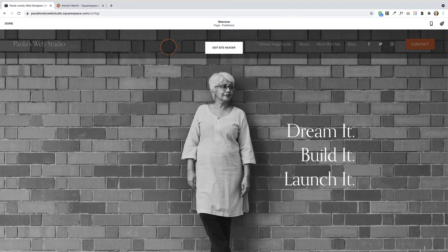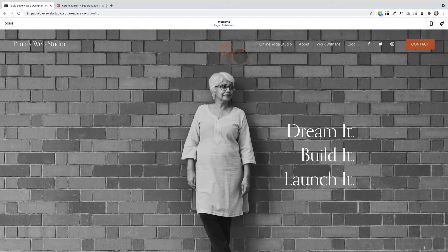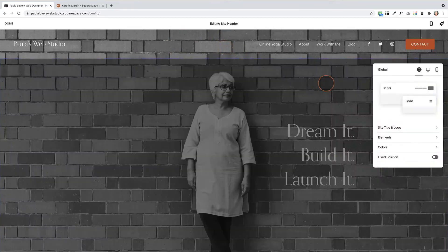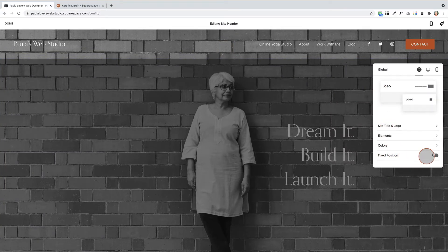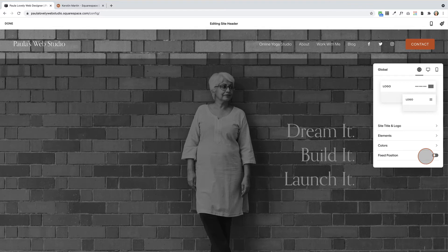On any page, go into edit mode and then click on edit site header. Here we have a couple of options. By default, when you start a new website, the fixed position is not selected.